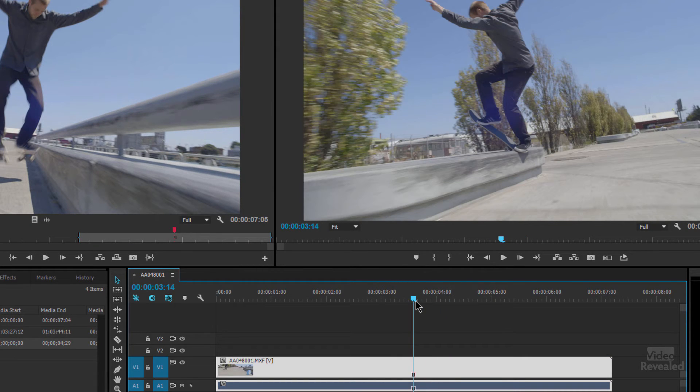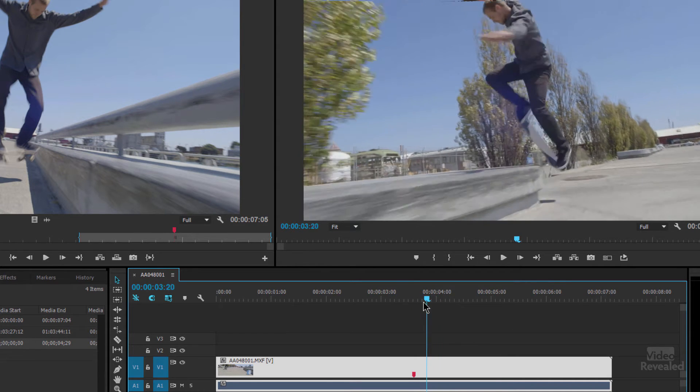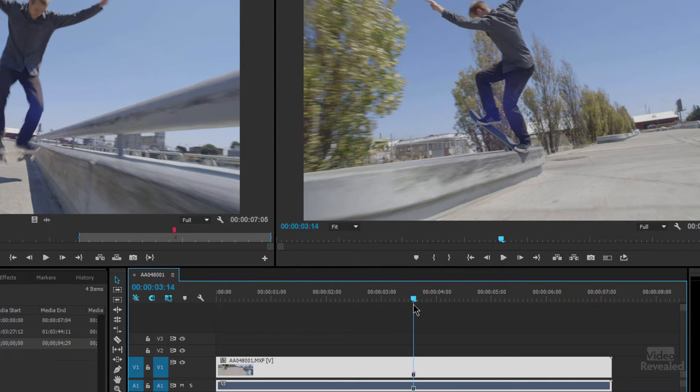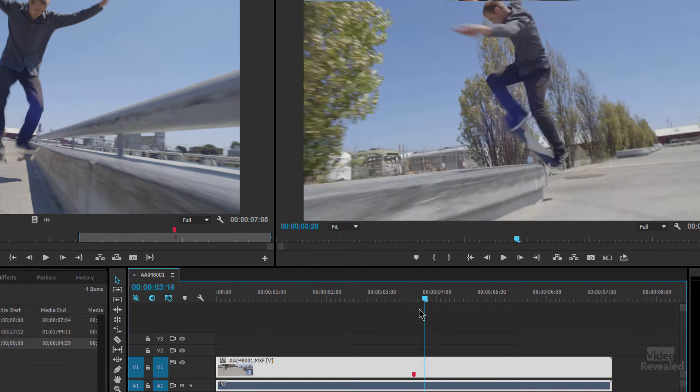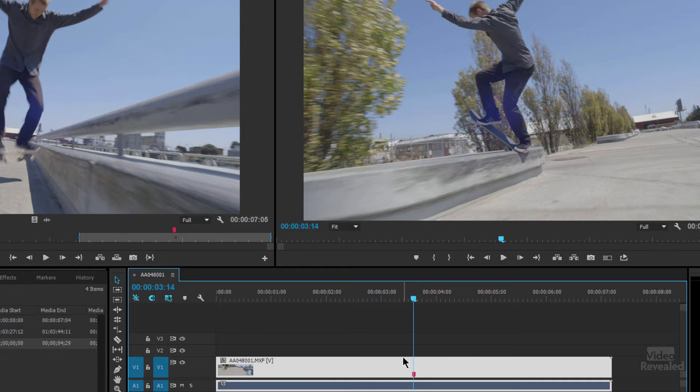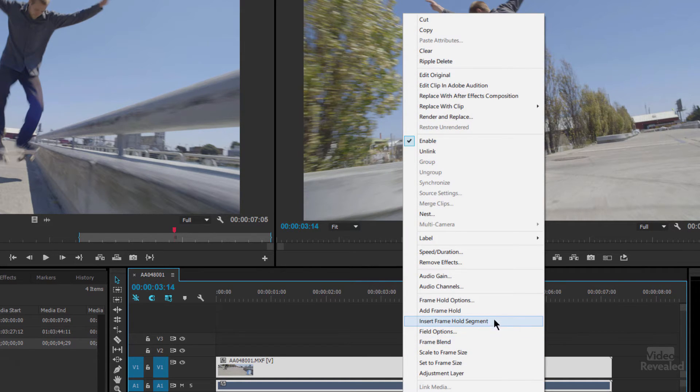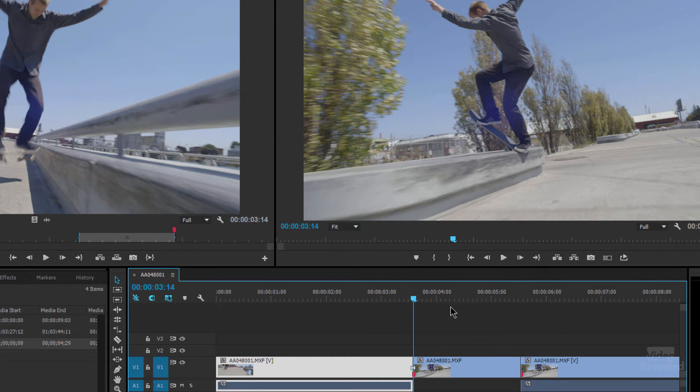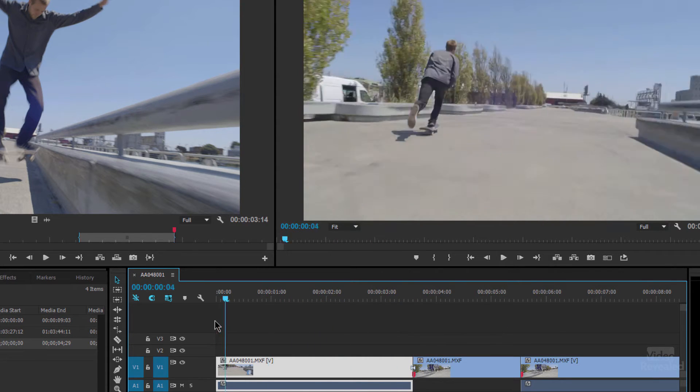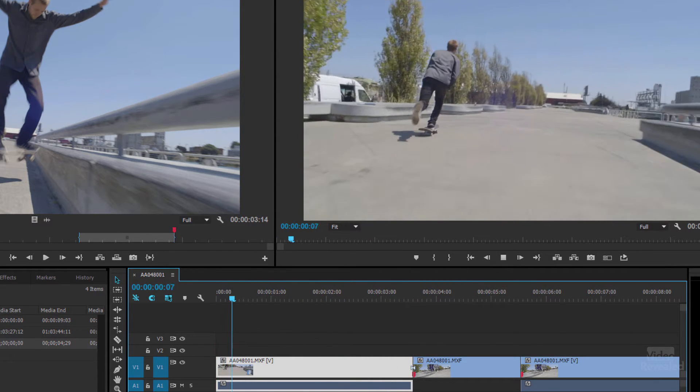I don't want to do that. I want to actually start up again after. So I want to hold this frame and then continue on. That's what the third option is. Insert frame hold segment. That's the important one. Click. Boom. Now let's watch this.